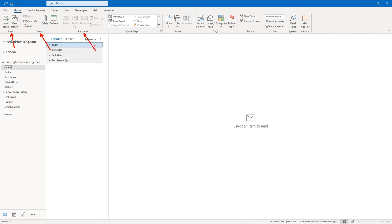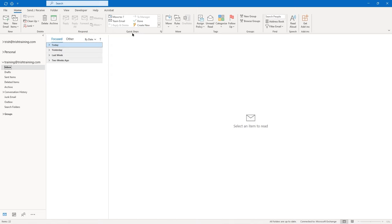Sometimes during the course, I'll say something like go to the home tab of the ribbon and in the quick steps group, do a particular thing. So you'll see how your ribbon tabs are organized by groups.